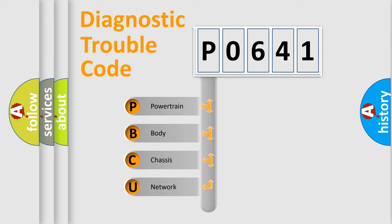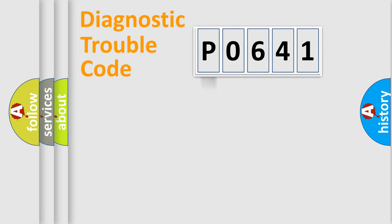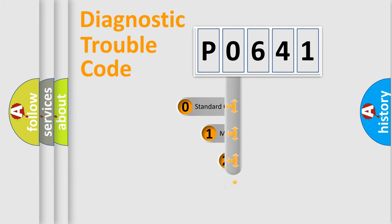We divide the electric system of automobile into four basic units: Powertrain, Body, Chassis, and Network. This distribution is defined in the first character code.